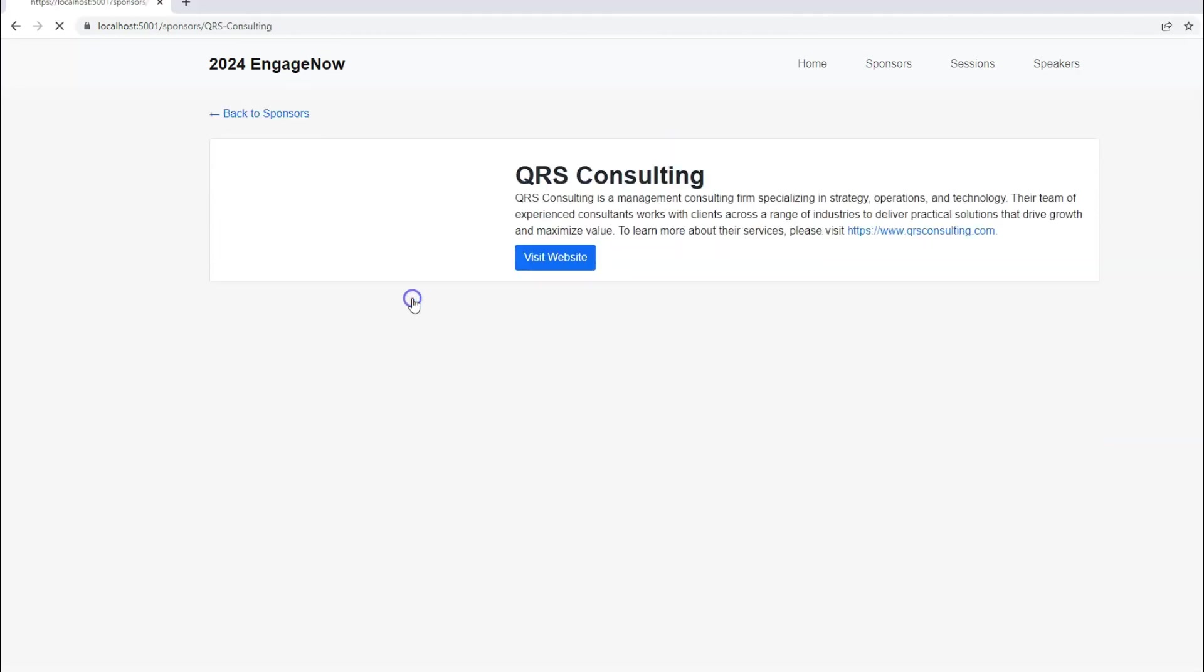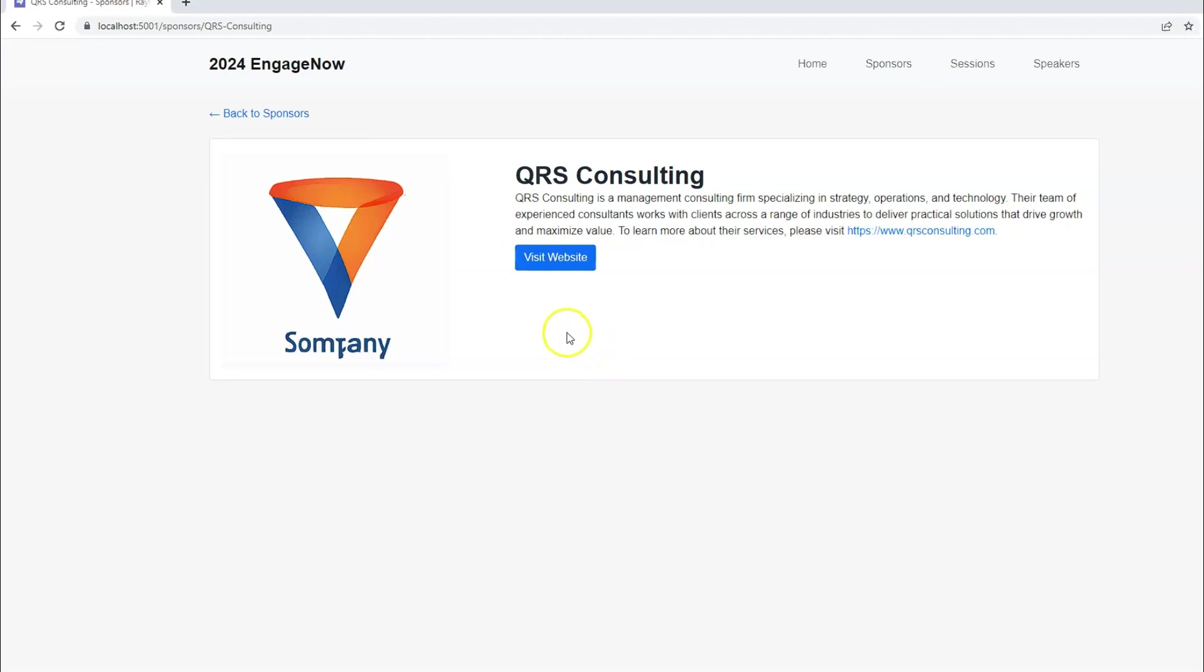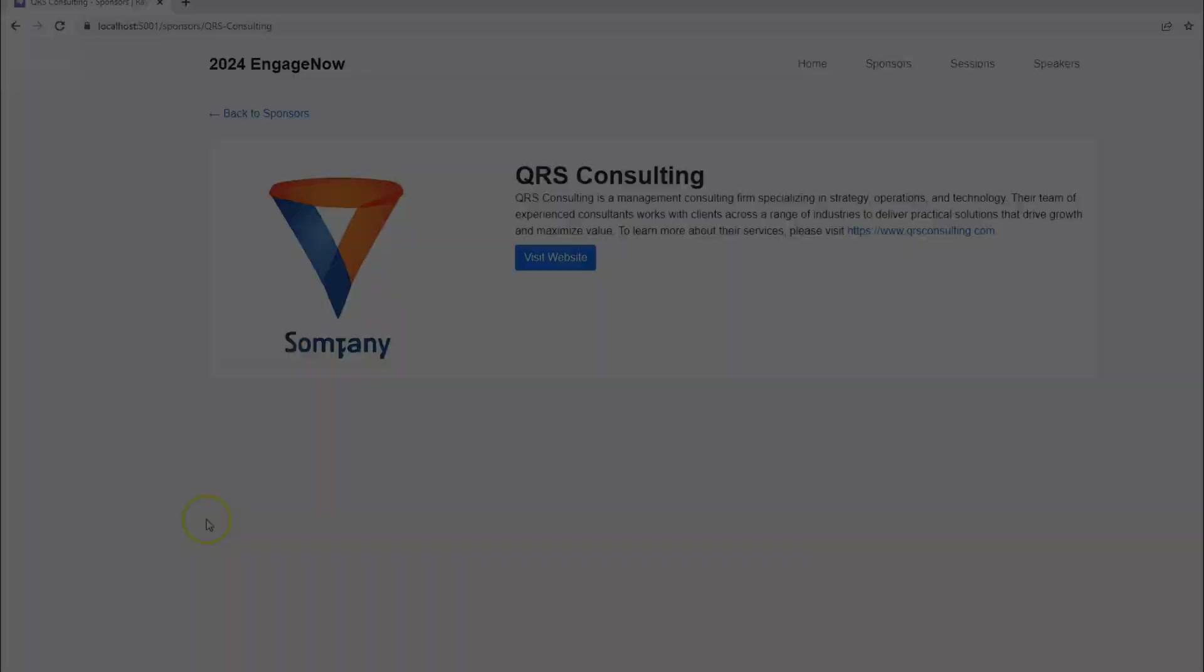But overall, typically you want a sponsors page that people can go to where they can see a logo, the name, how to contact, some call to action, and maybe location of the sponsors booth. So there's a lot of flexibility as to how you want to showcase your sponsors on your website. But it's definitely a good idea to do so because it's a value add and sponsors really like it.